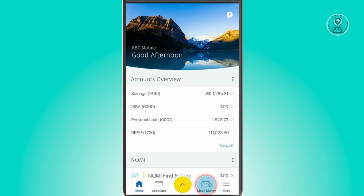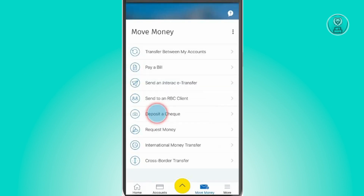You just want to click on 'Move Money' that you see at the bottom right of your screen. And from here, you want to click on the 'Deposit a Check' option.